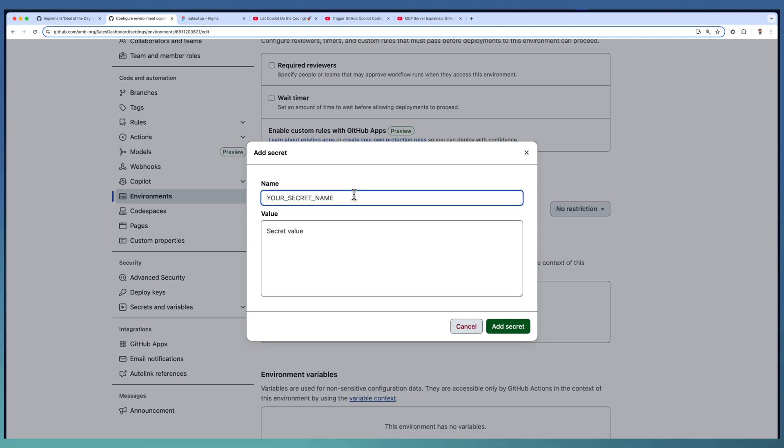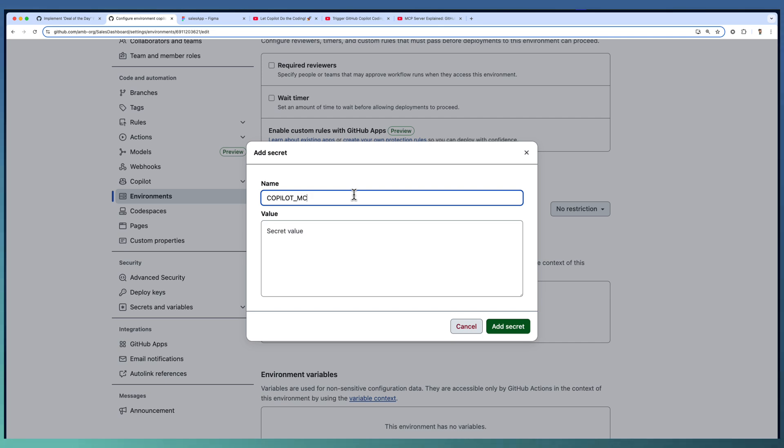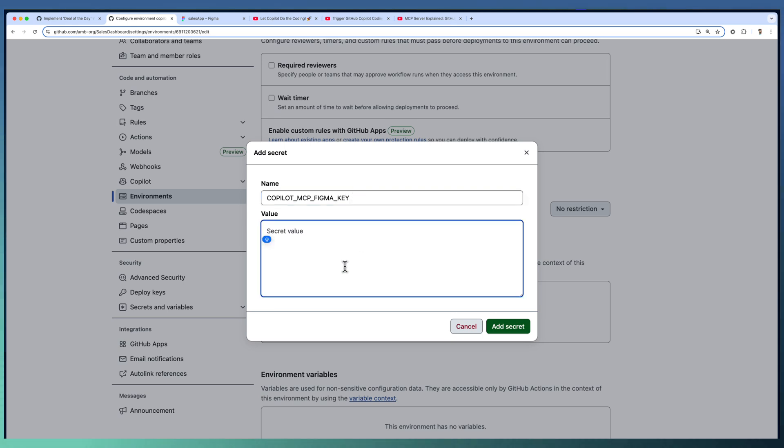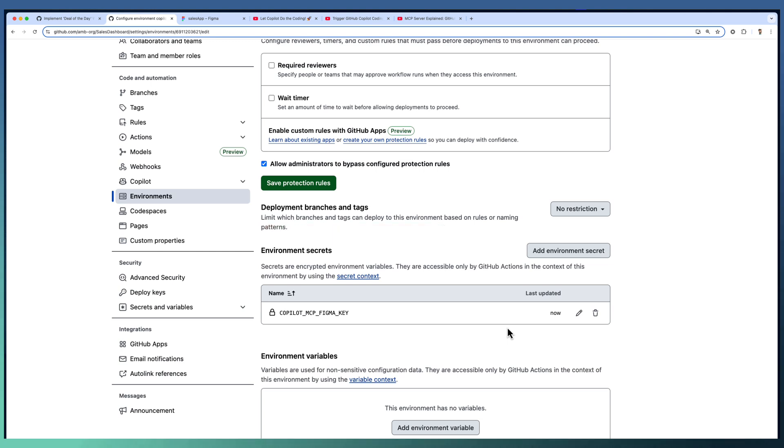The suggested naming pattern is COPILOT_MCP_ followed by the token name. In our case, I am giving Figma key as the token and specifying the secret value. Add secret. Now we have the MCP key or Figma key configured here.